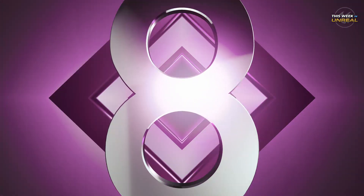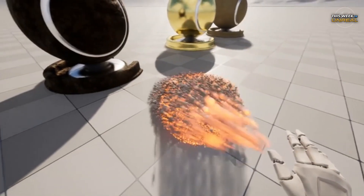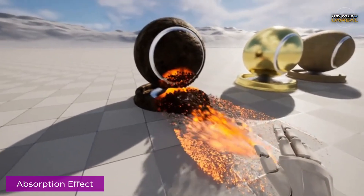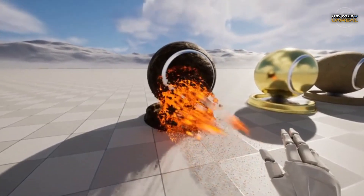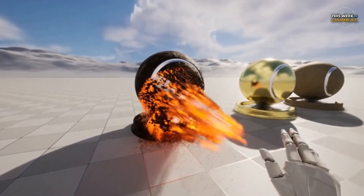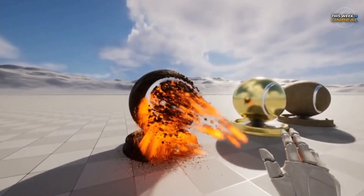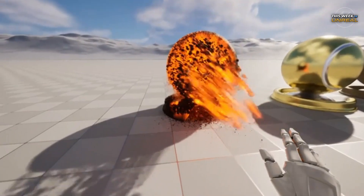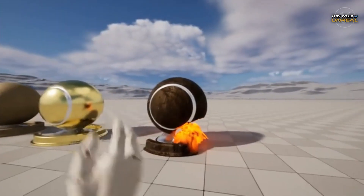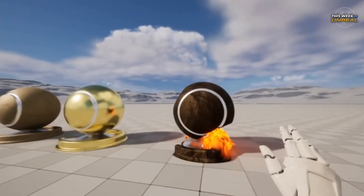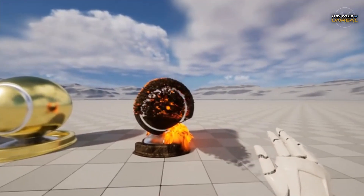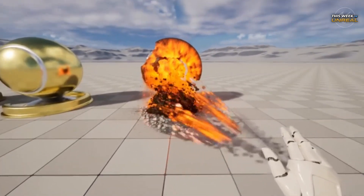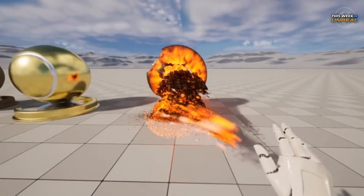Number 8. A lot of the time, open-world environments tend to steal the spotlight when it comes to Unreal. Sometimes it's nice to appreciate the smaller things, like particle things. Our first project is a Niagara particle effect from Sidinius showing off a cool absorption effect in Unreal.